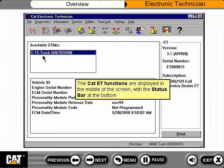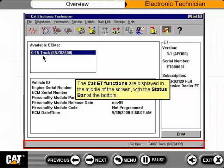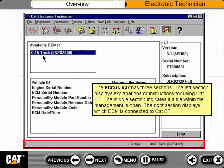The CAT ET functions are displayed in the middle of the screen, with the status bar at the bottom. The status bar has three sections. The left section displays explanations or instructions for using CAT ET.